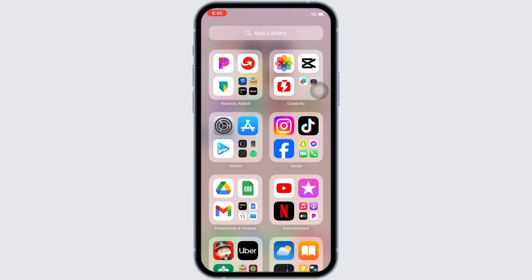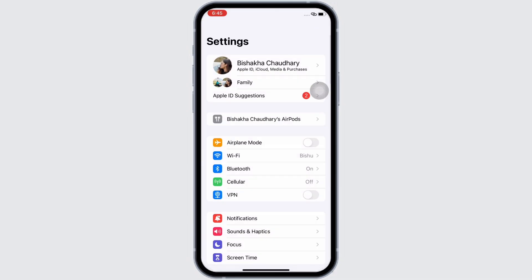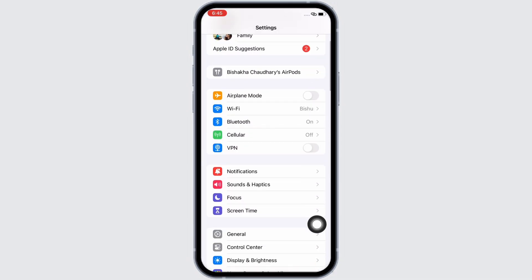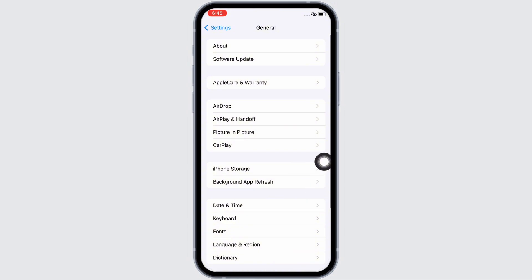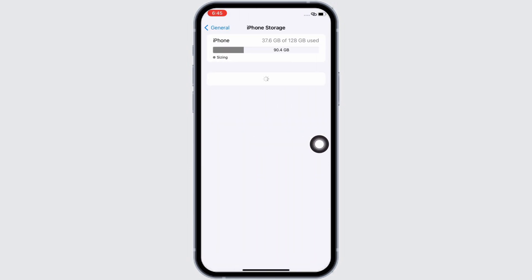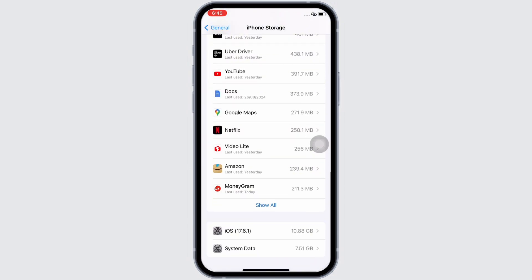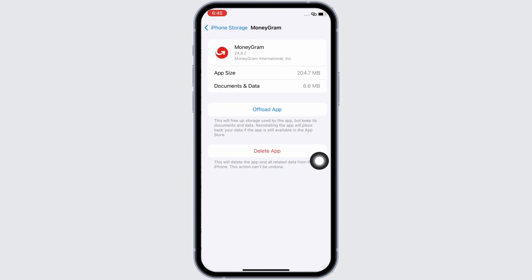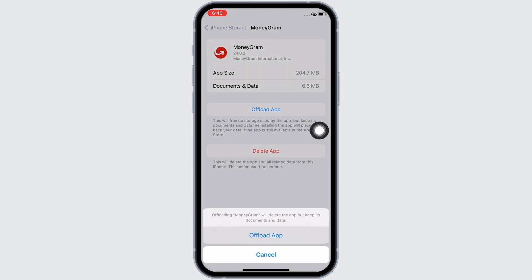If not, launch the Settings application on your device. Tap on General and then on iPhone Storage. Scroll down, find the MoneyGram application, and tap on it. Tap on the 'Offload App' option and offload the app, then reinstall the app again, as doing this will clear the cache in the application. This will also free up storage used by the app and will further fix the bugs in the app.